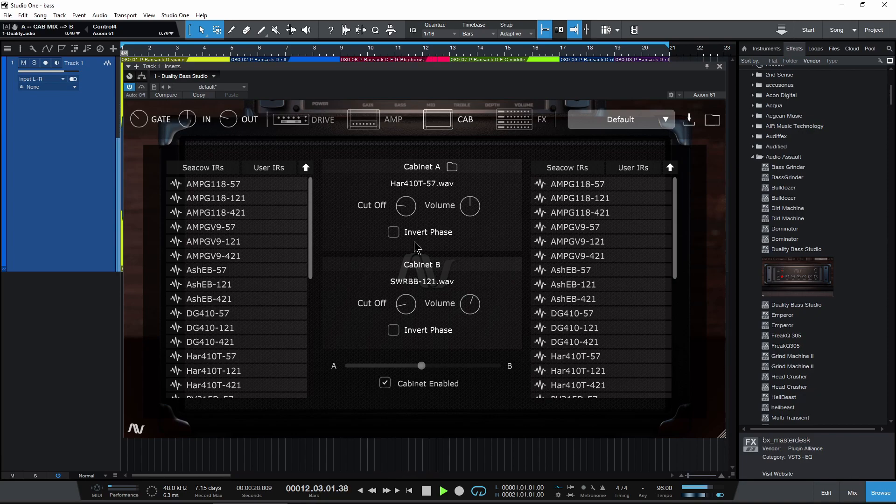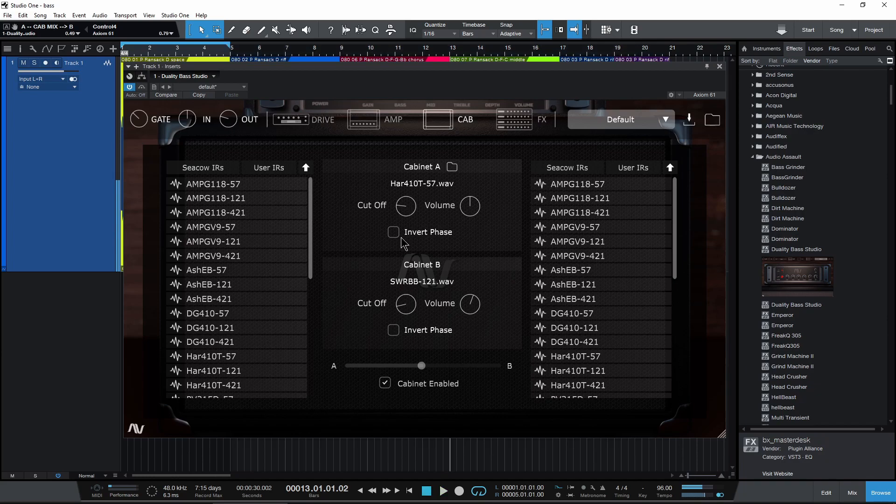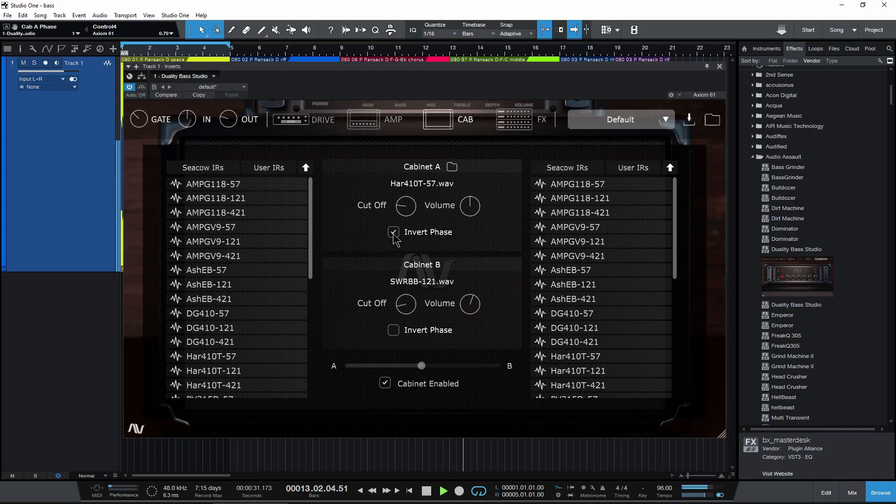Then we have an invert phase. So if one of your impulse responses is out of phase, obviously just click that button right there. But ours are already good.